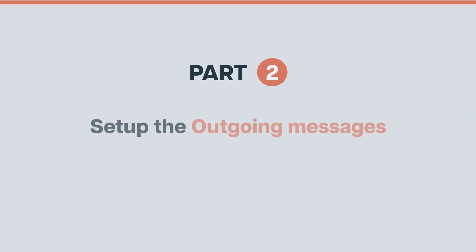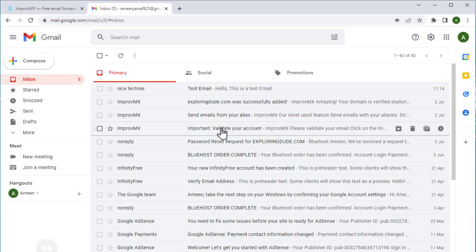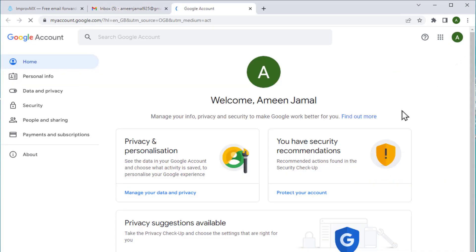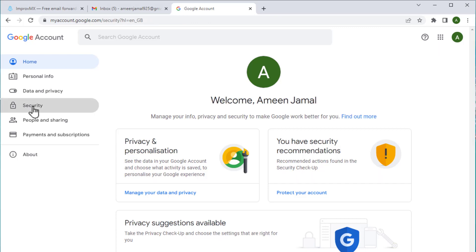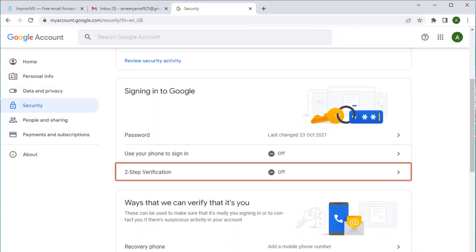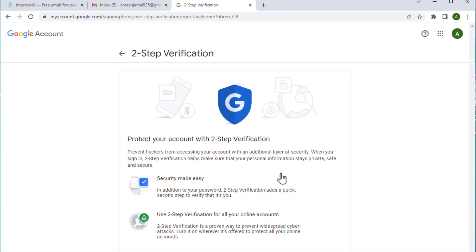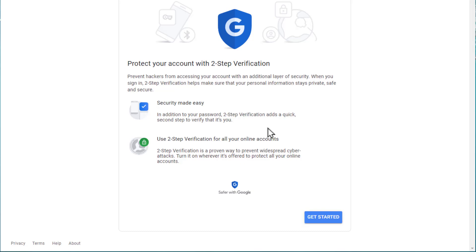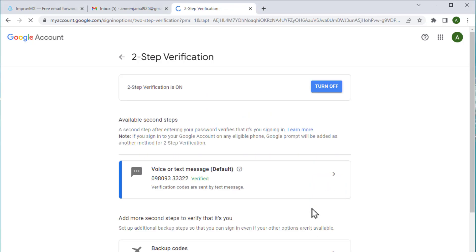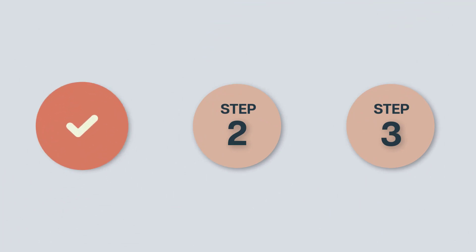Now let's go to the second part which is to set up the outgoing message of our business email. We're going to set up the outgoing message in just three steps. The first step is to turn on the two-factor authentication in Gmail. To turn on the two-factor authentication, let's go to our Gmail account. Go here and click manage, then choose security. Scroll down and click here to turn on the two-factor authentication. Click get started and then click turn on. So we've successfully completed the first step which is to set up the two-factor authentication.